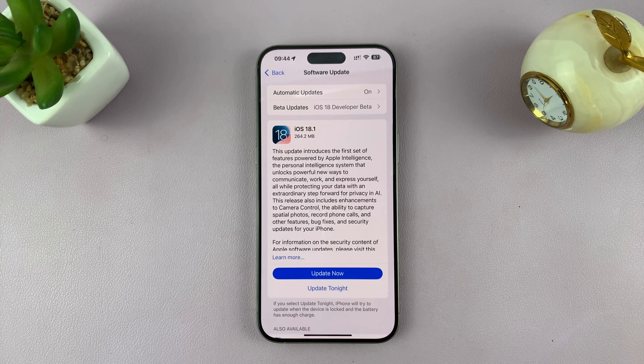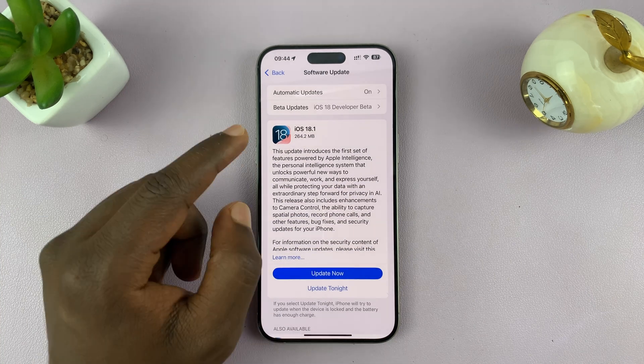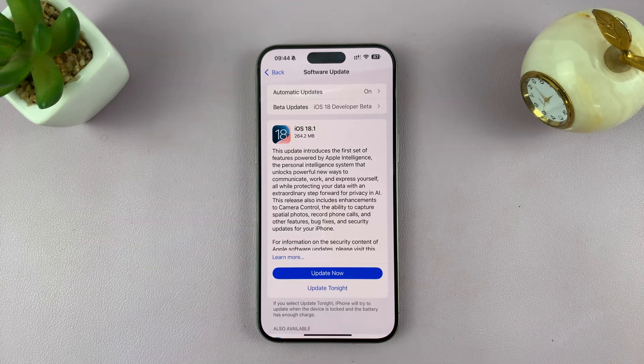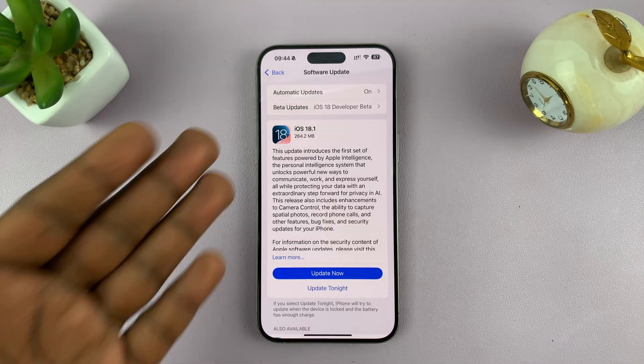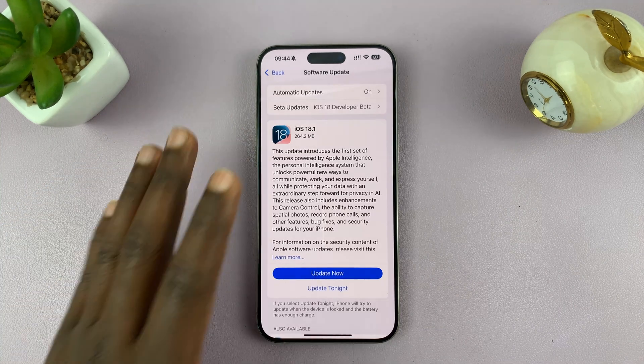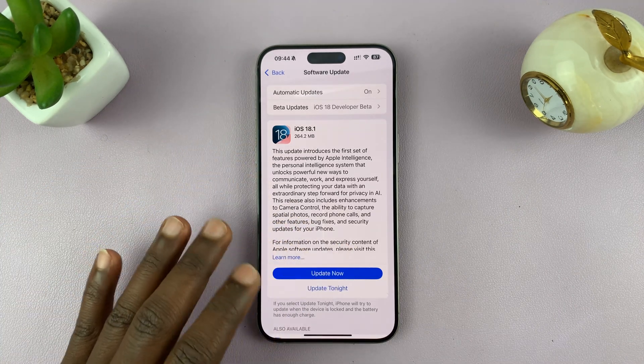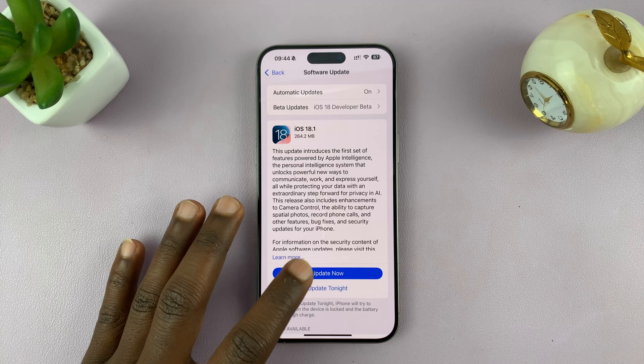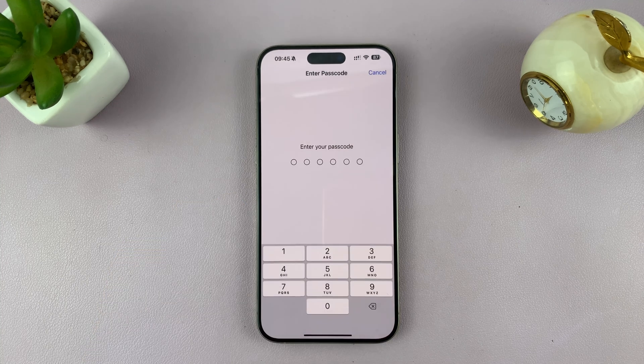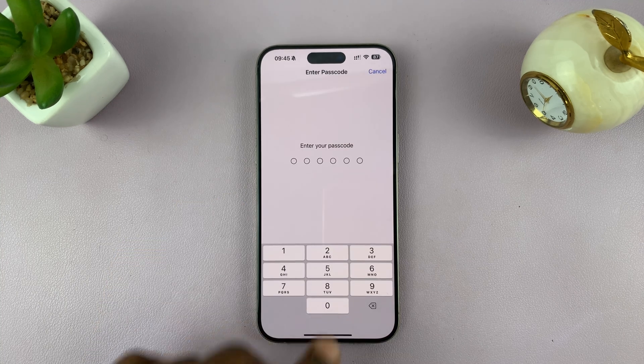If you're not running 18.1, go ahead and check if there's an available update and update your iPhone.